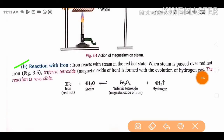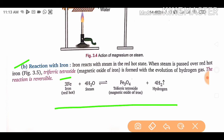Iron reacts with steam when steam is passed over red-hot iron. The product formed is iron(II,III) oxide — triiron tetroxide (Fe₃O₄) — which is the magnetic oxide of iron, along with evolution of hydrogen gas. The equation is: 3Fe + 4H₂O → Fe₃O₄ + 4H₂. This is a reversible reaction.